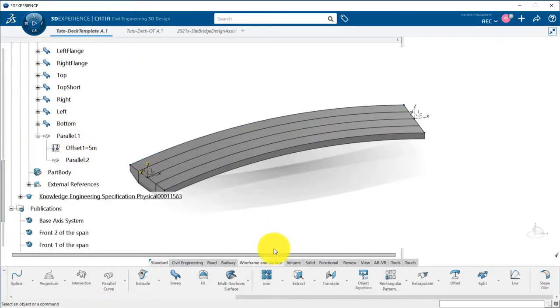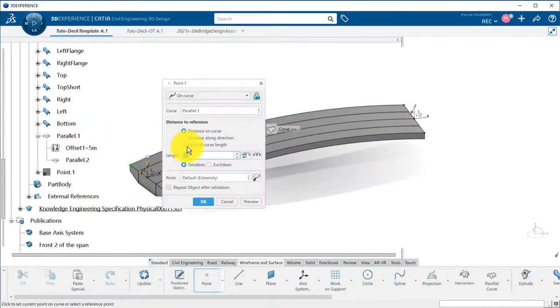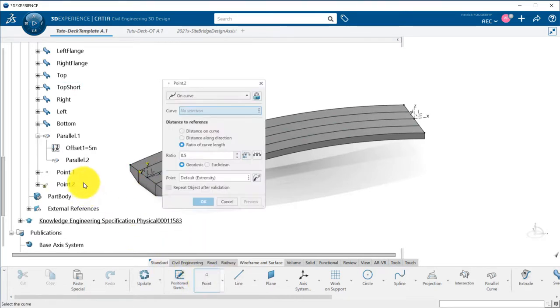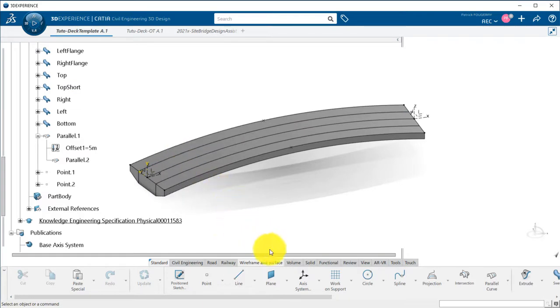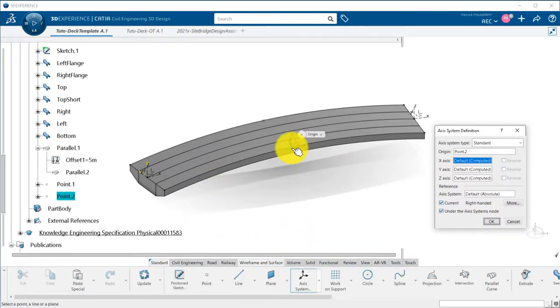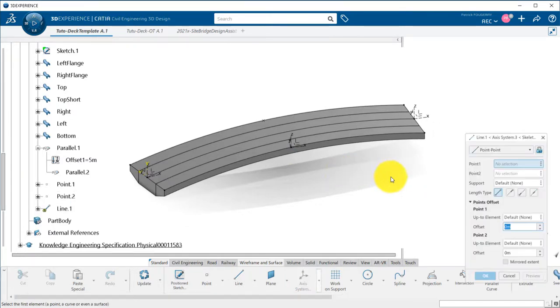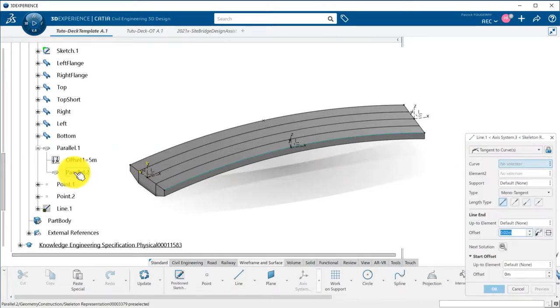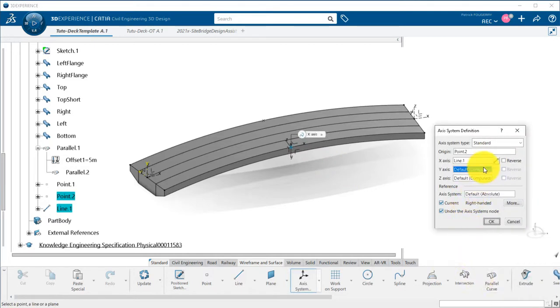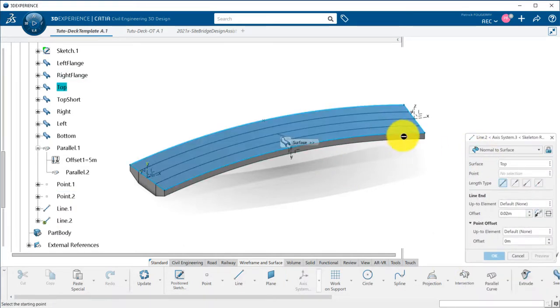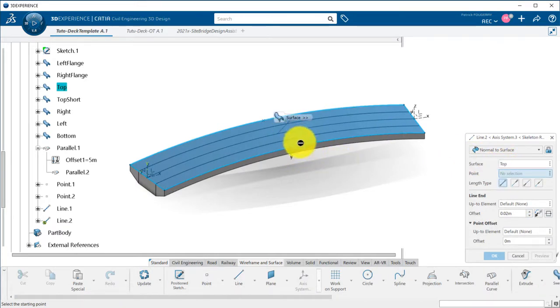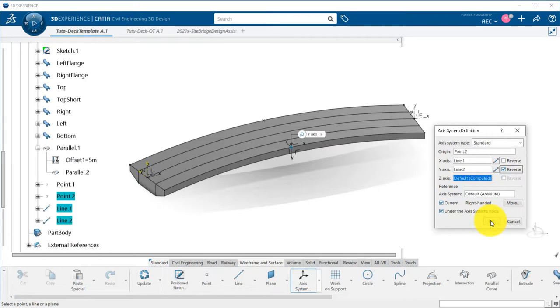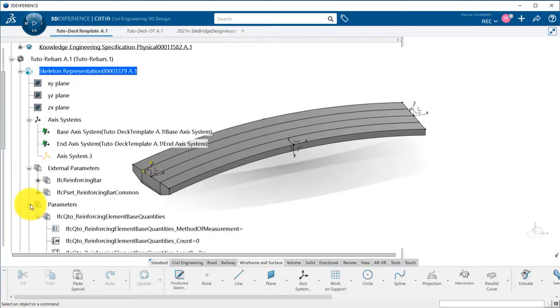I will now create the midpoints on those two parallels that will be used to define the start and end of the pattern of my longitudinal rebars. I create on one of the midpoints a reference axis system, with the X-axis tangent to the parallel, and Y perpendicular to the top surface. This will be my reference axis system for the longitudinal rebars, and will be then properly recomputed whatever is the shape of my deck. X is the direction of the bar itself, Z the direction of the pattern, the repetition of the bars.